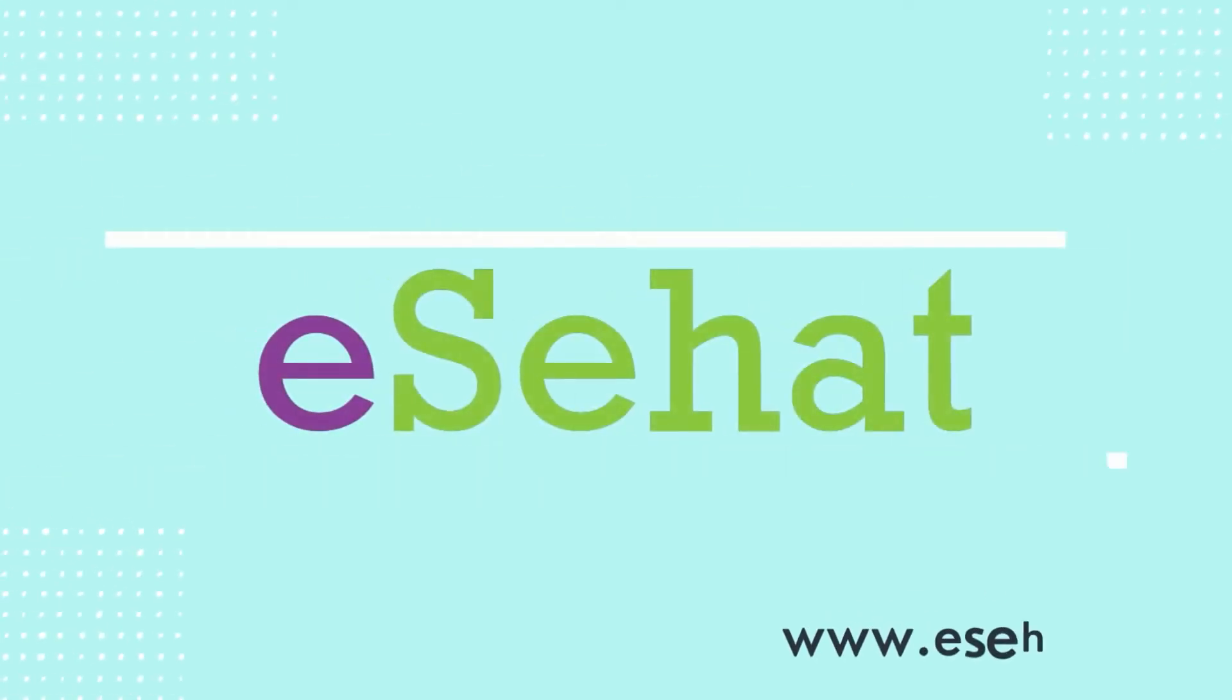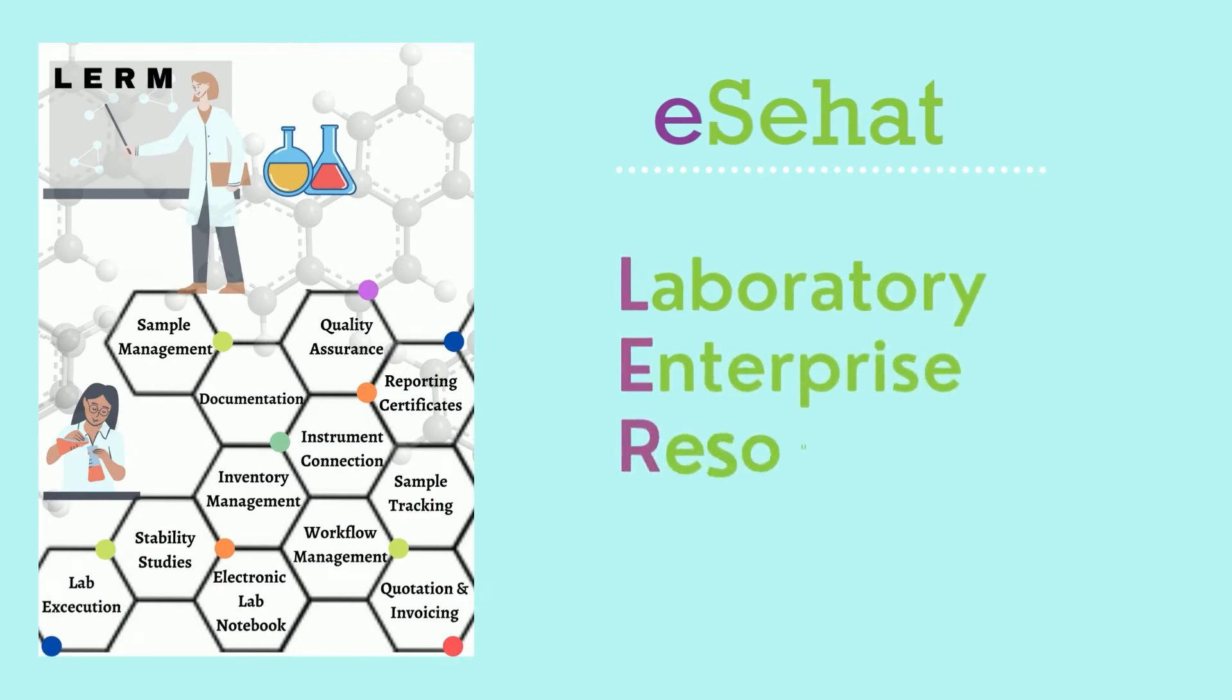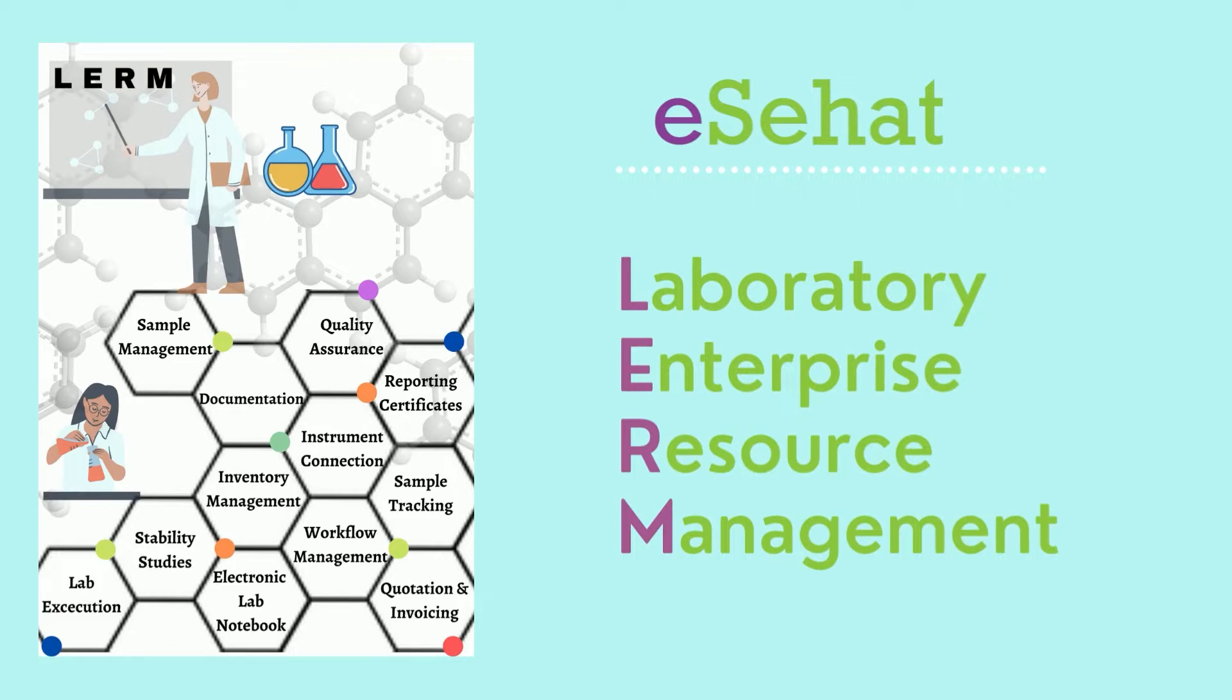Welcome to esehat.org. LERM is our world class platform managing resources and information for laboratories and quality management systems for enterprise.